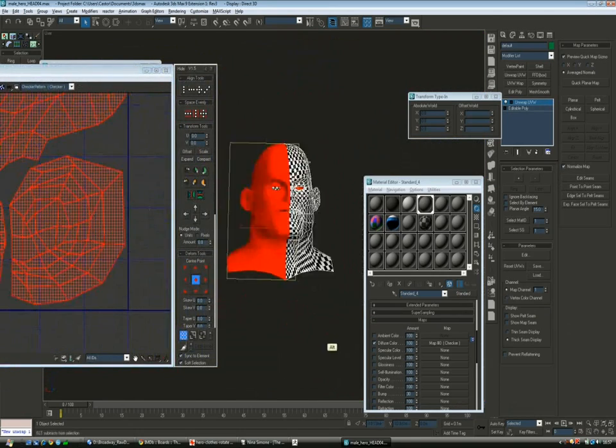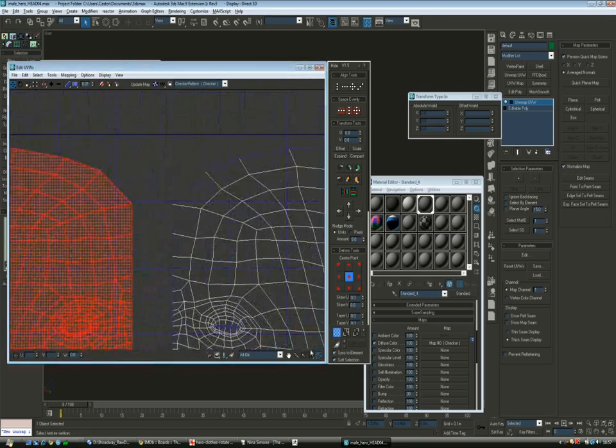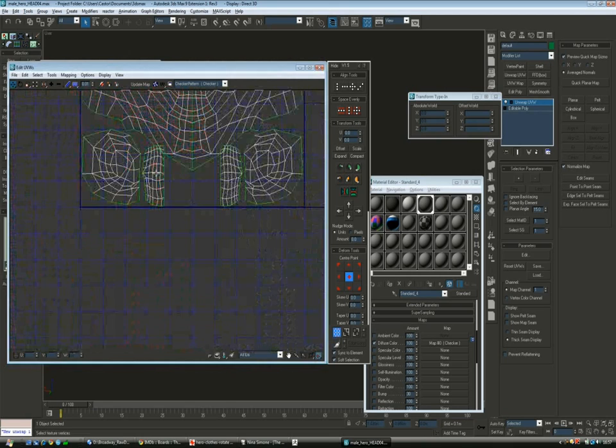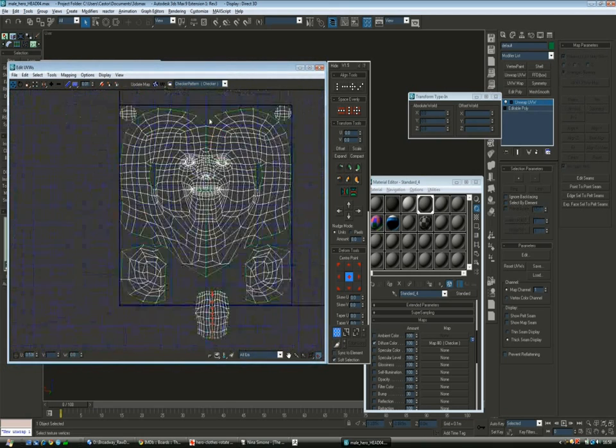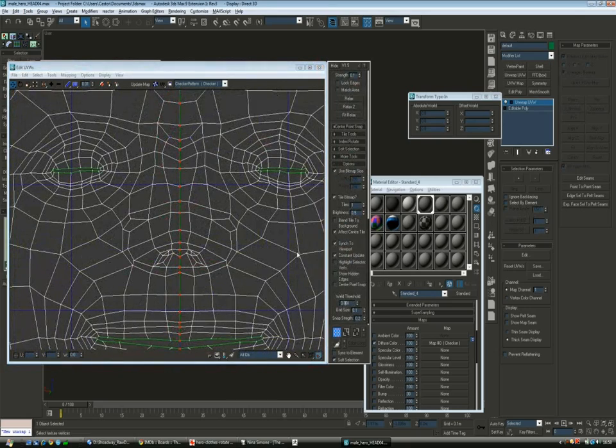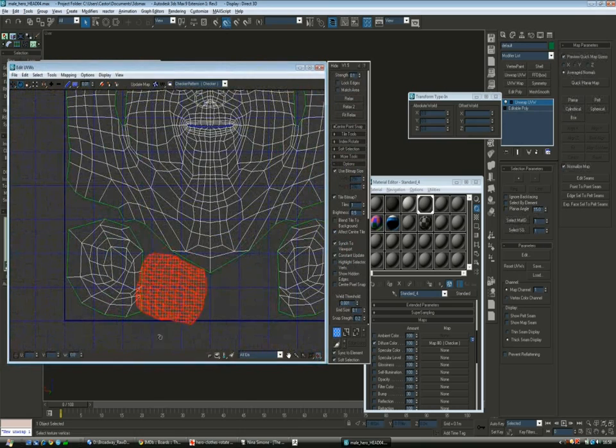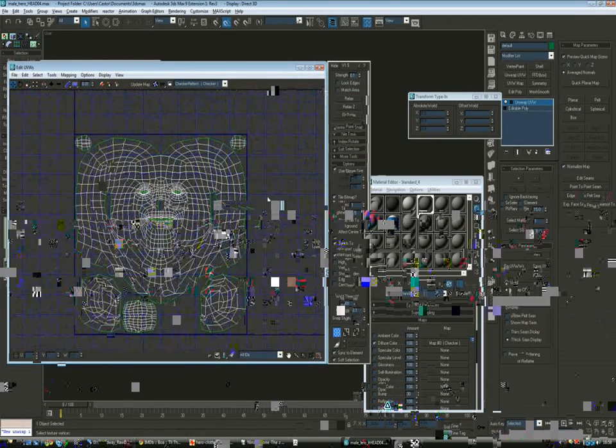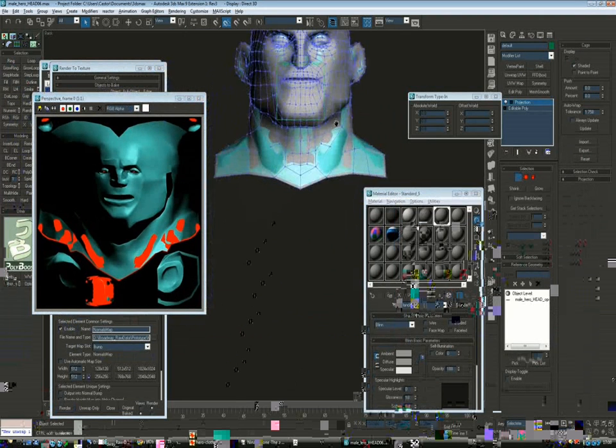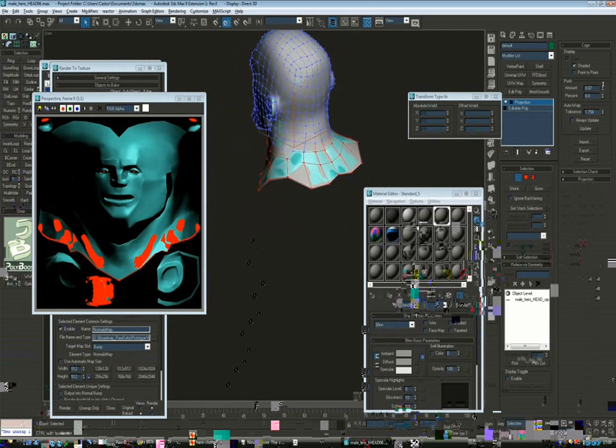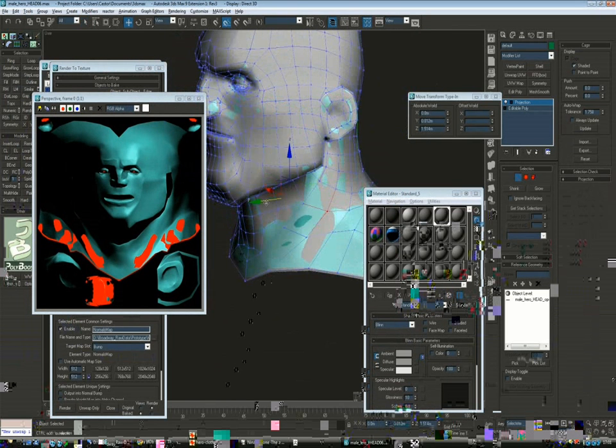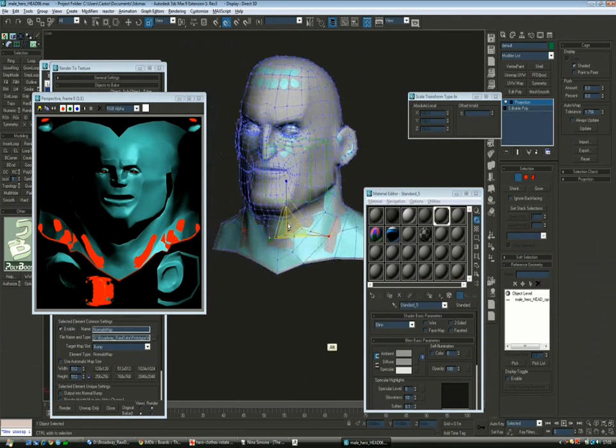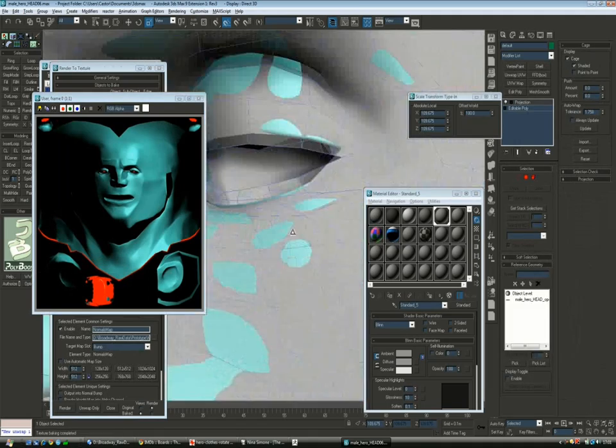Once I am happy with the results, I will apply a symmetry modifier, flip, and weld everything while keeping space for the eye that will be done later on. Then I will start doing render to texture, making sure that the cage that I have fits the high res as well as possible. This part takes a little while, but it's quite important to get this as good as possible since all the maps will come from this cage.